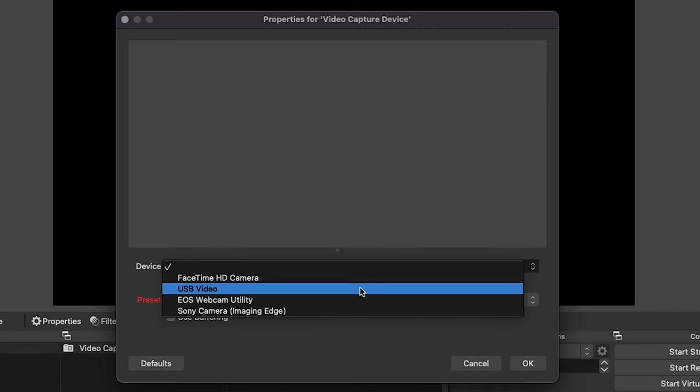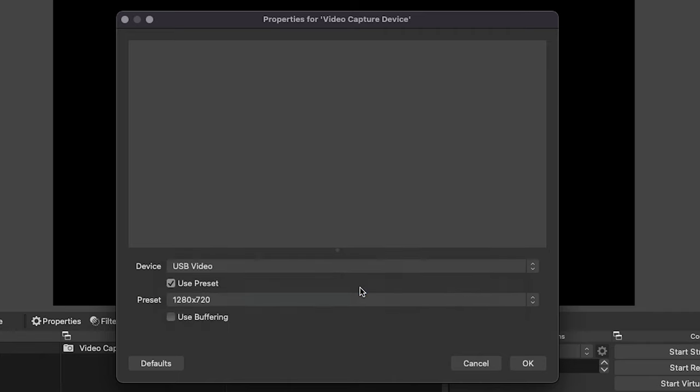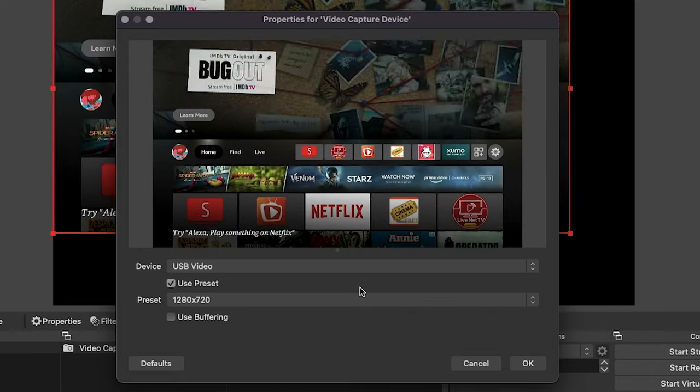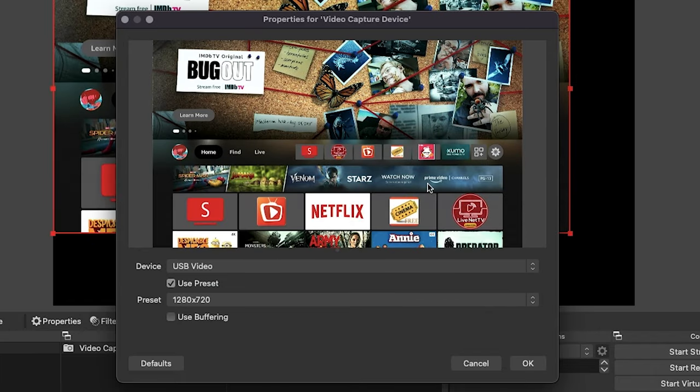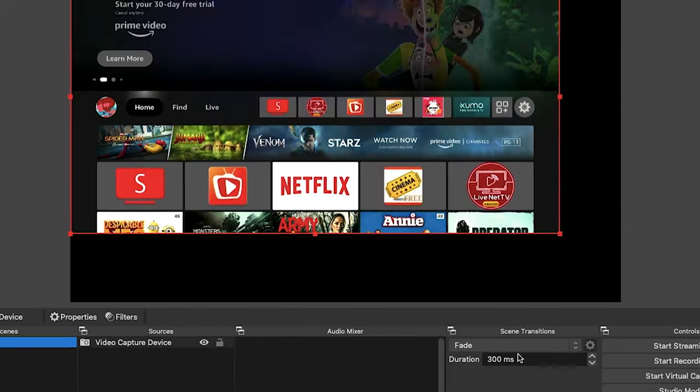Drop down and select USB Video. Now we should see a good picture of what we have plugged in. If you don't, it either doesn't have power or it's not connected to the USB port.